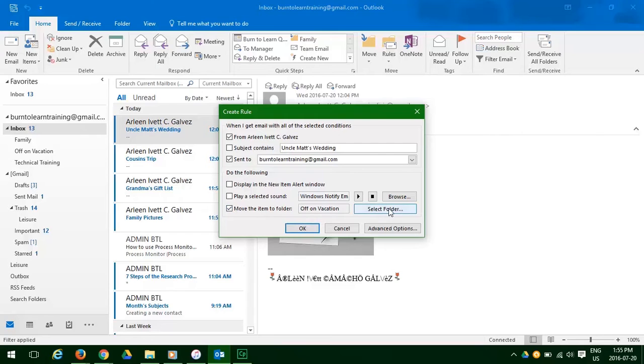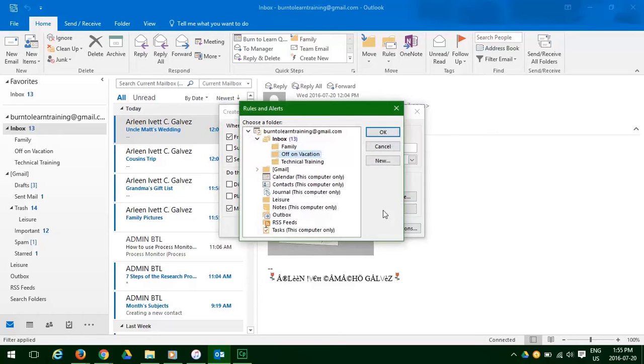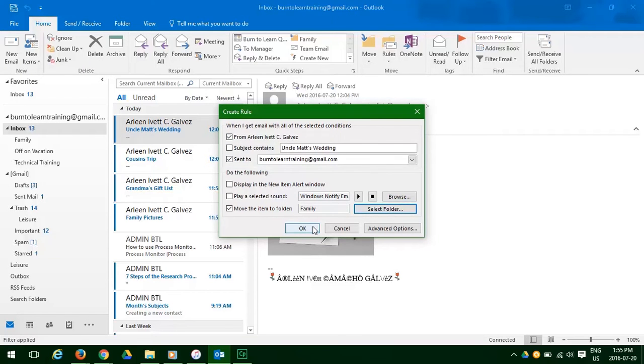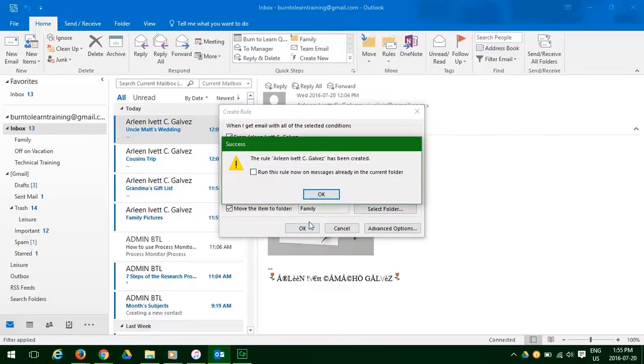Click there. Select the folder. And we're going to select family. Since this is a member of the family, click OK. And there you have it. Now click OK again.